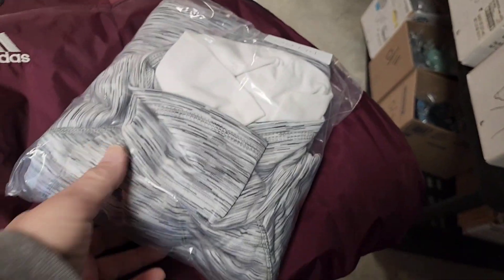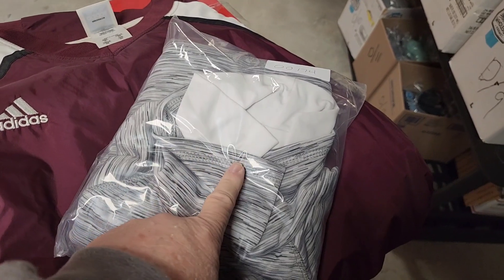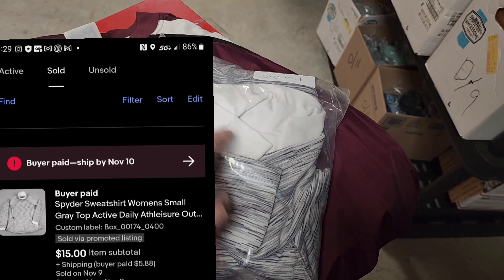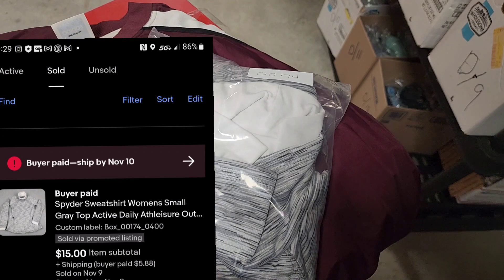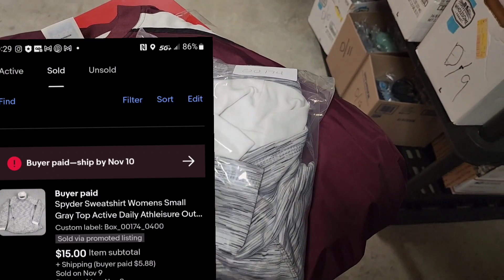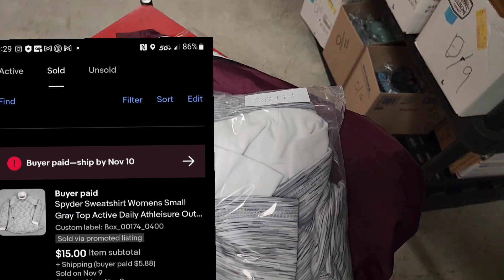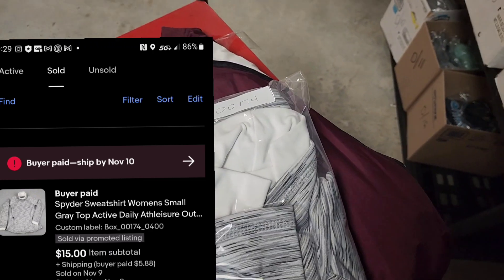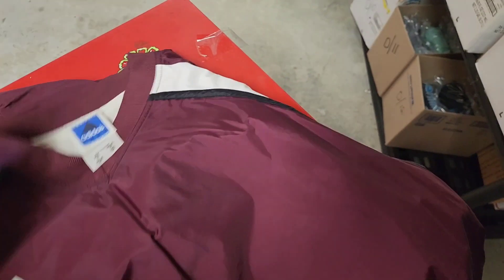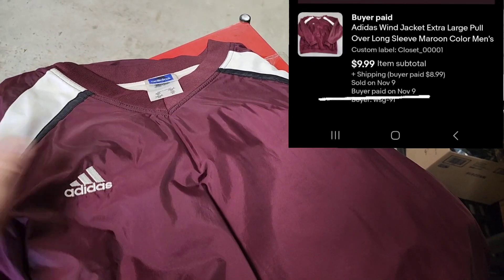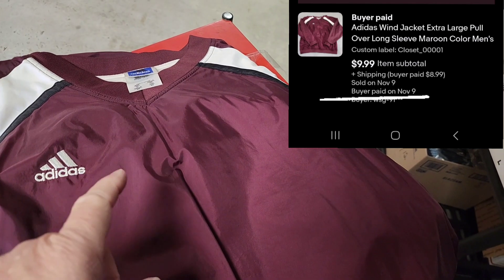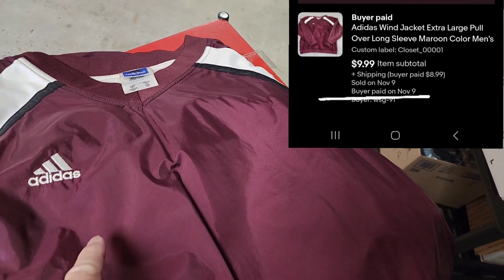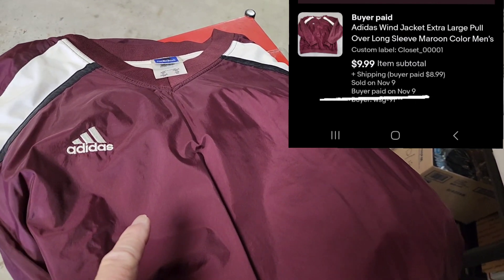Back in the storage unit here pulling a couple of orders. We picked off a Spider brand women's kind of a sweatshirt — long sleeve pullover shirt with a turtleneck situation going on there. And we're also picking up the Adidas wind jacket. This is more of an older style or vintage style jacket, and we will put information here in the window on what these sold for.